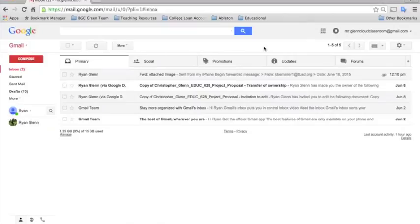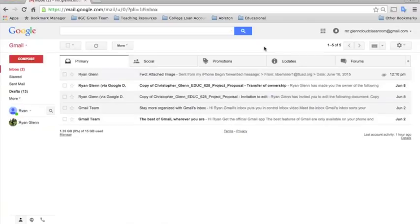Google Drive is a cloud-based system for file storage. It provides all members of the educational community with tools to upload, access, store, and share up to 15 gigabytes of files. In this tutorial I'm going to show you some of the advanced functions in Google Drive that can be beneficial to educators.